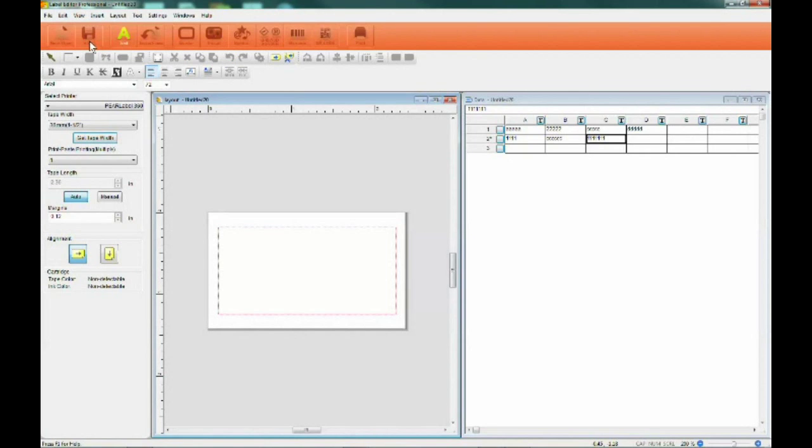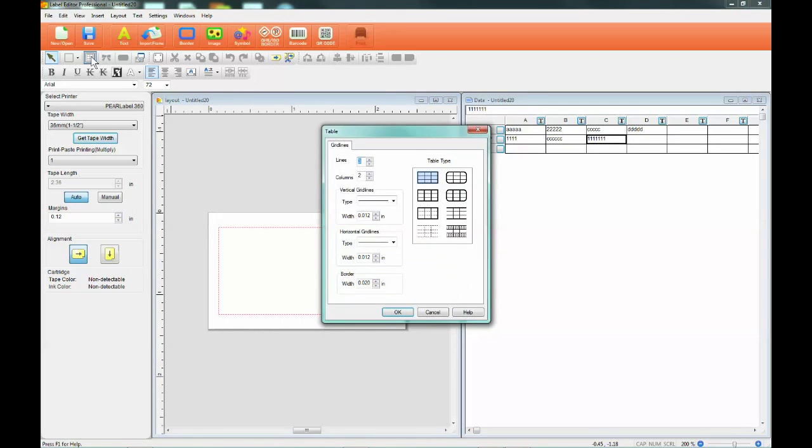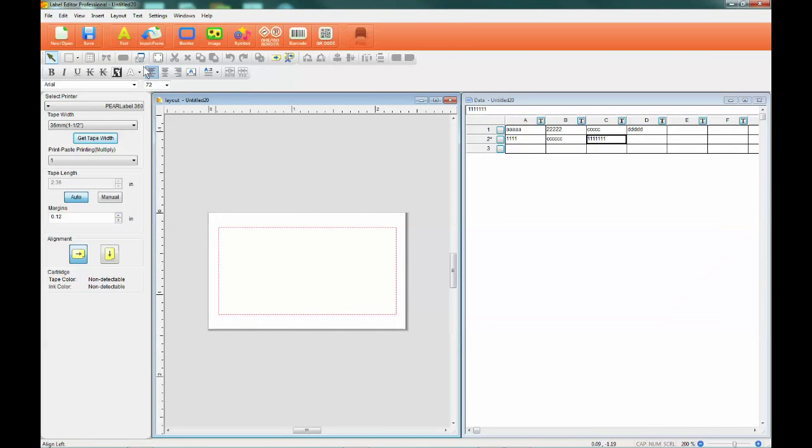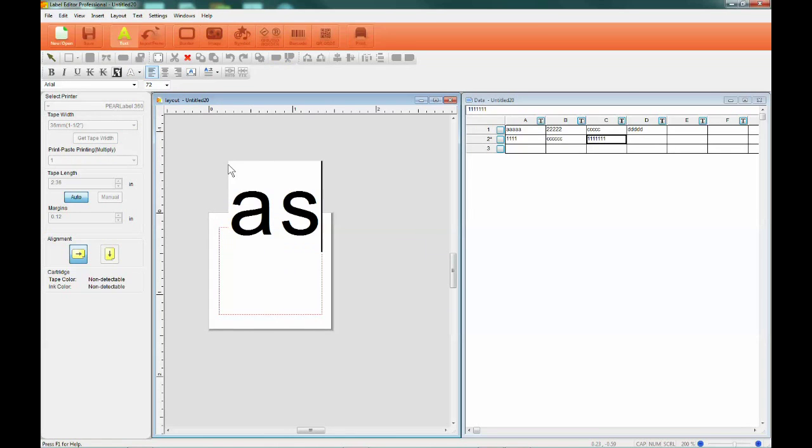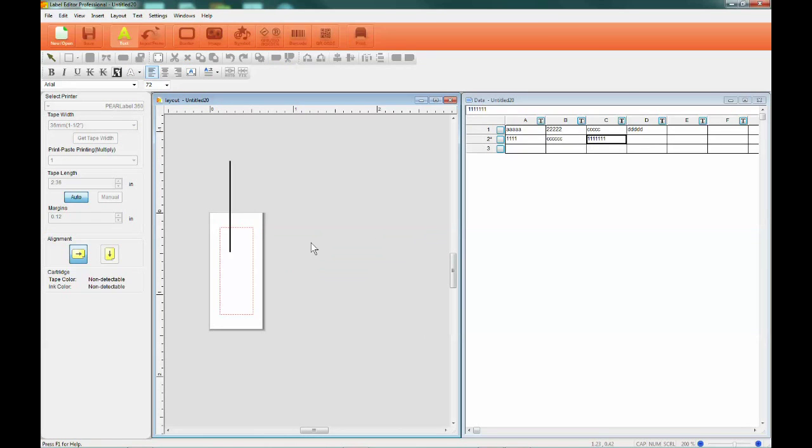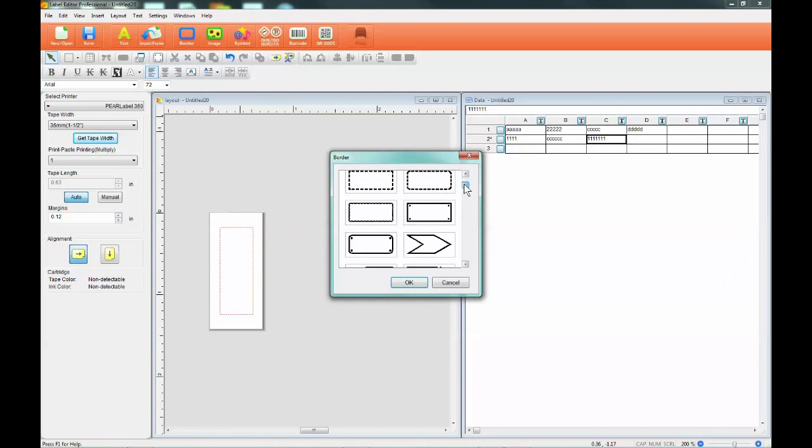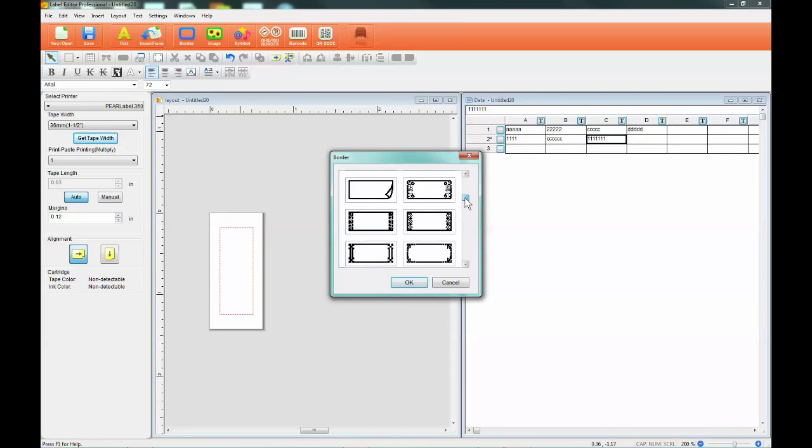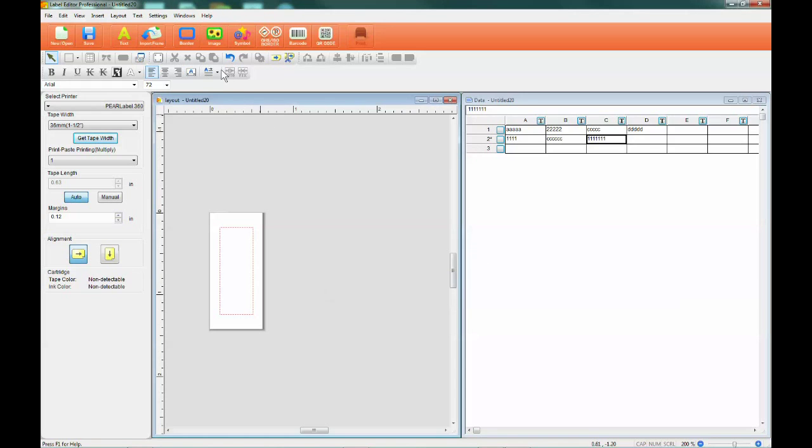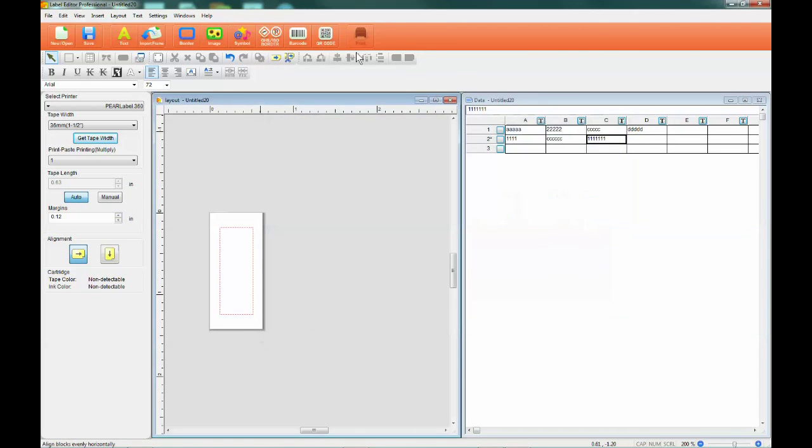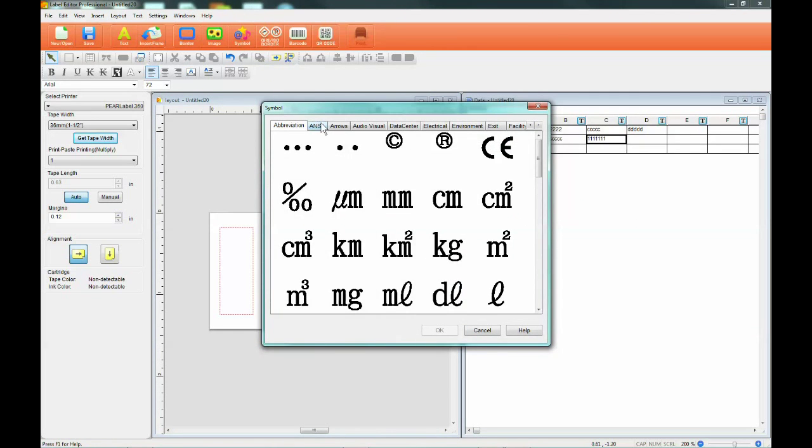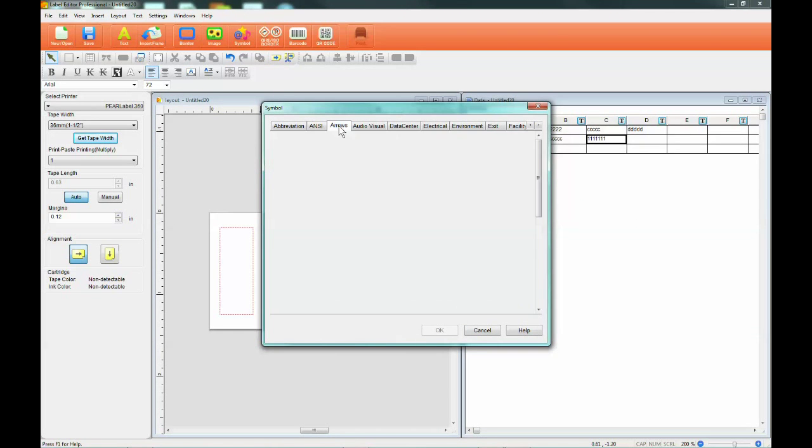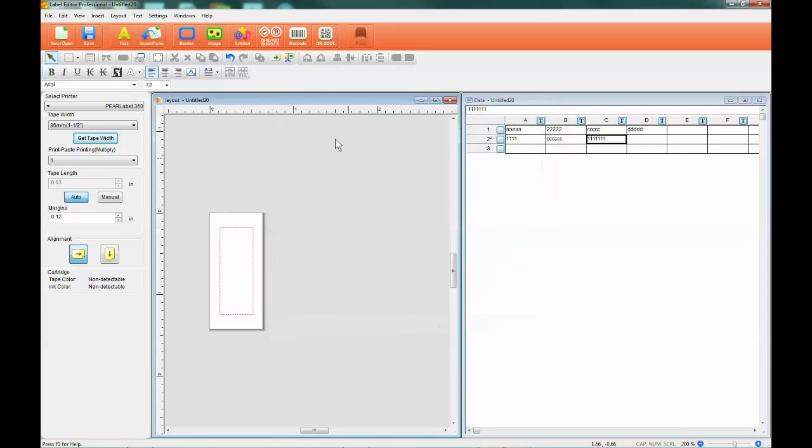You can customize your template by using quick access icons at the top of the screen to add shapes, tables, text, borders, images, symbols, and barcodes.